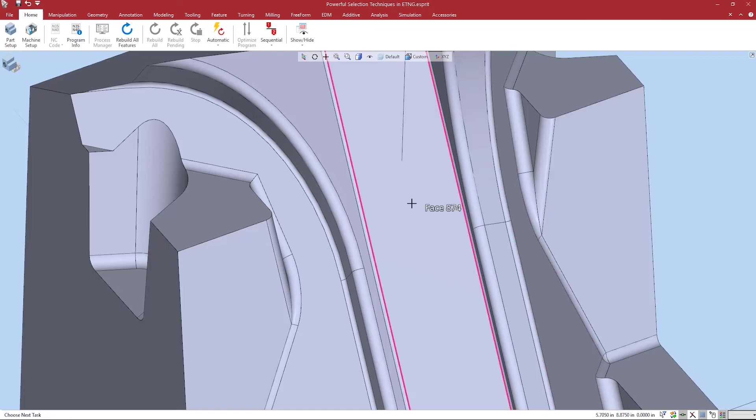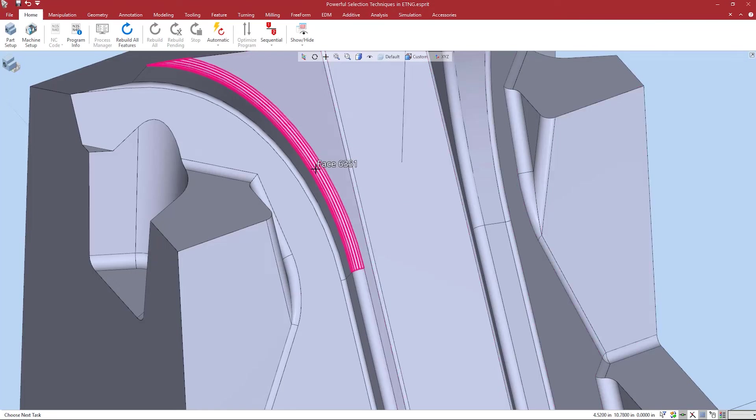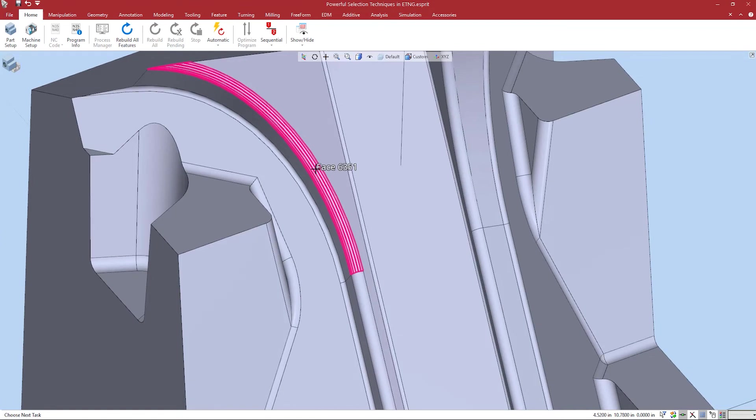Along parametric will group all faces with tangent parametric direction. Since I currently have dynamic selection mode active, I hold shift and hover over the face. Notice the lines that are now visible. This is the parametric direction.